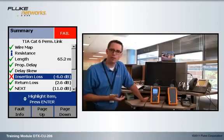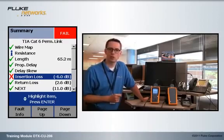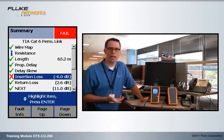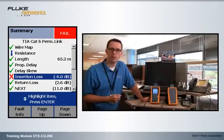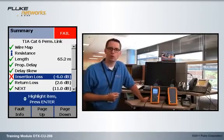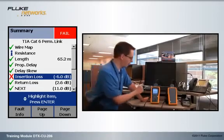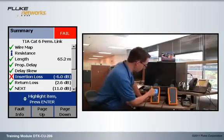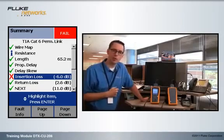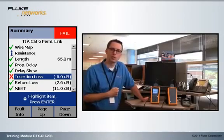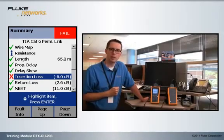Now insertion loss, when it fails, we simply turn around to the installer and say you've gone beyond 90 meters or 295 feet, which is the allowance for the permanent link. But when we look at this result, we see 65.2 meters. That's not even close to our 90 meter limit.